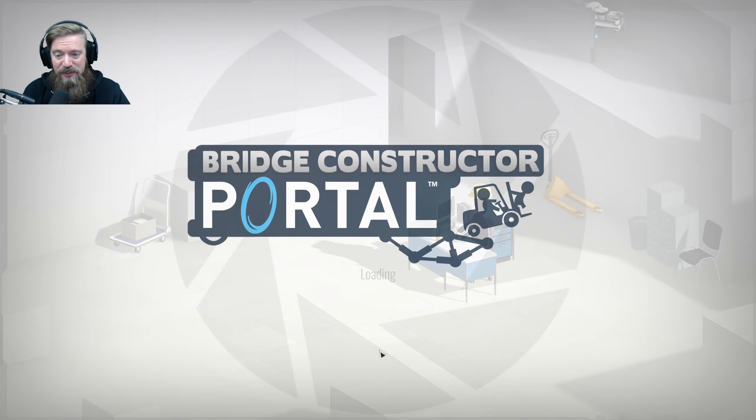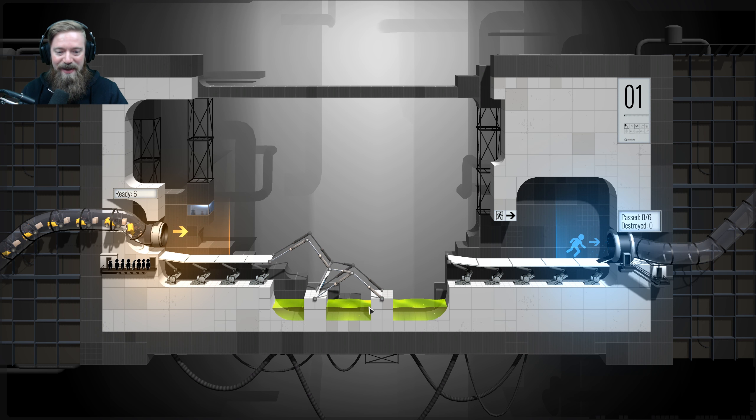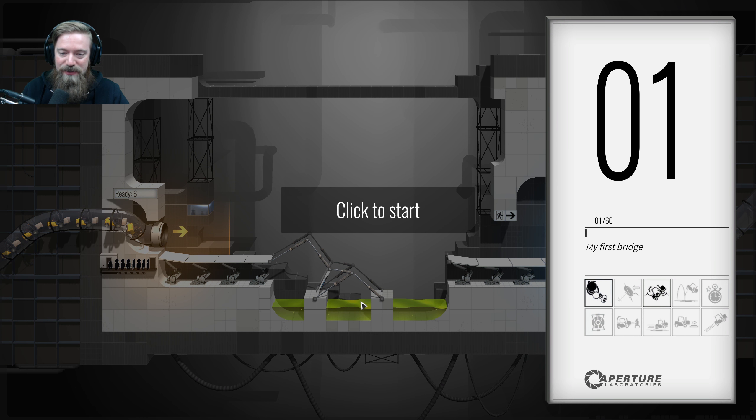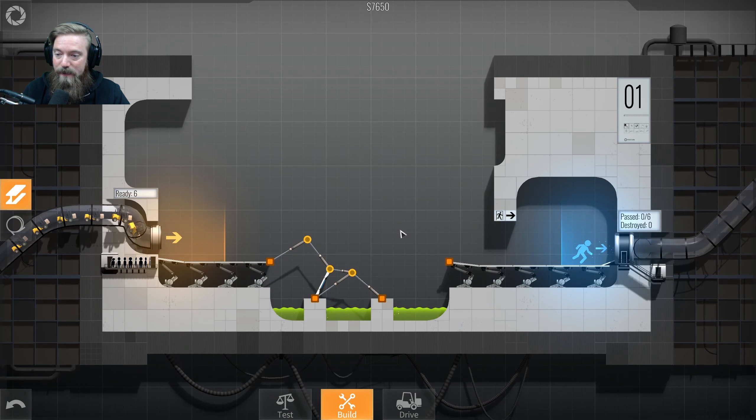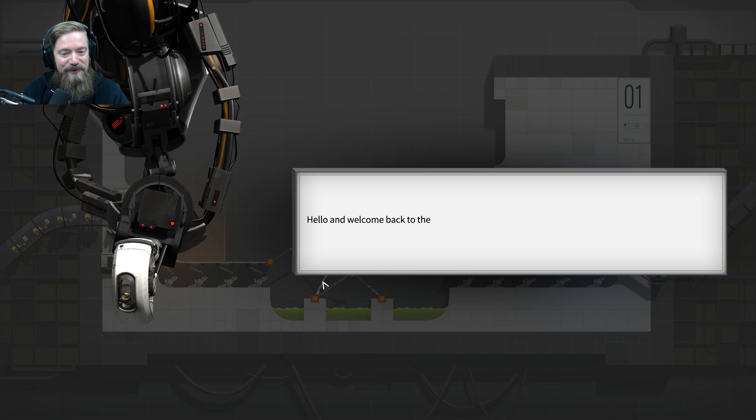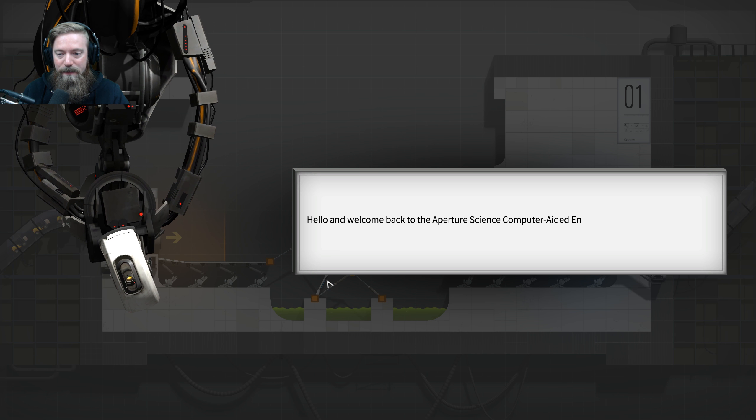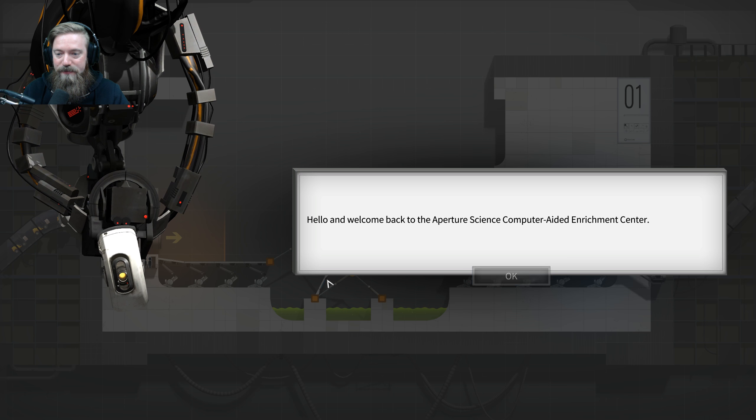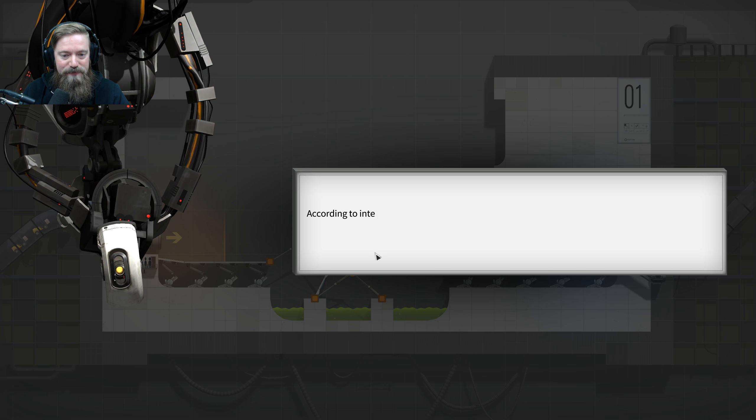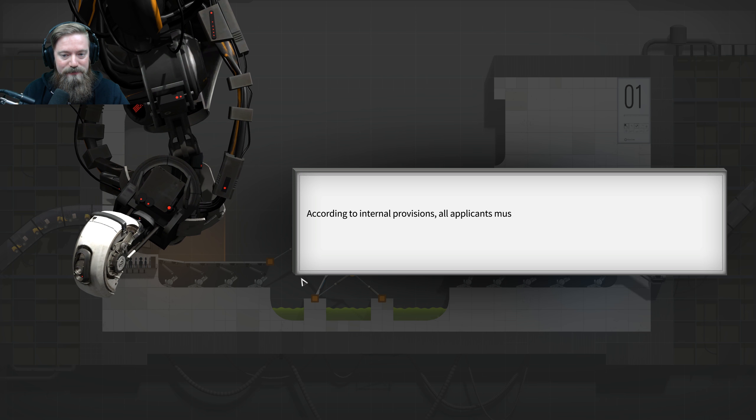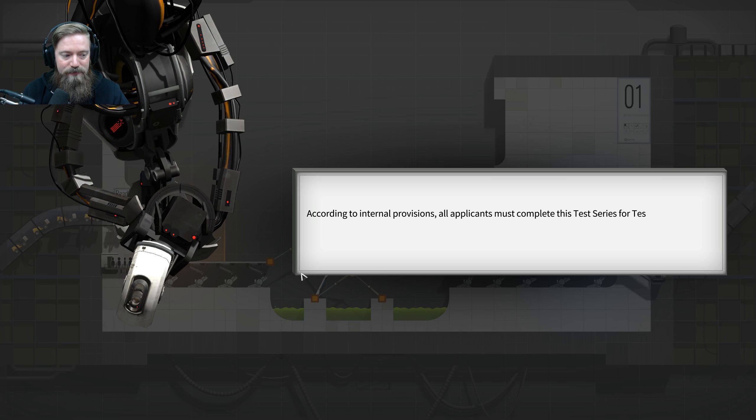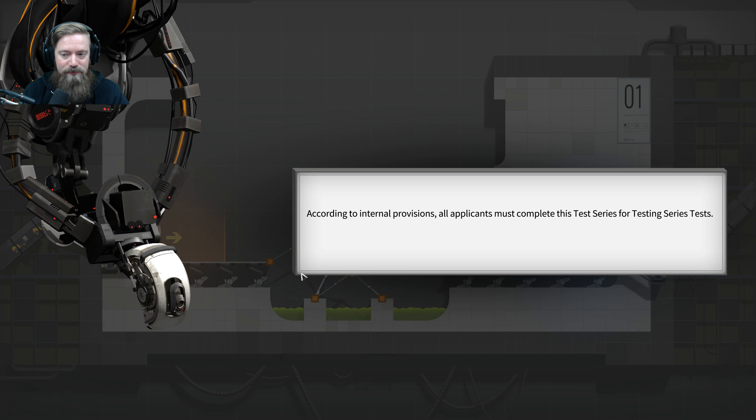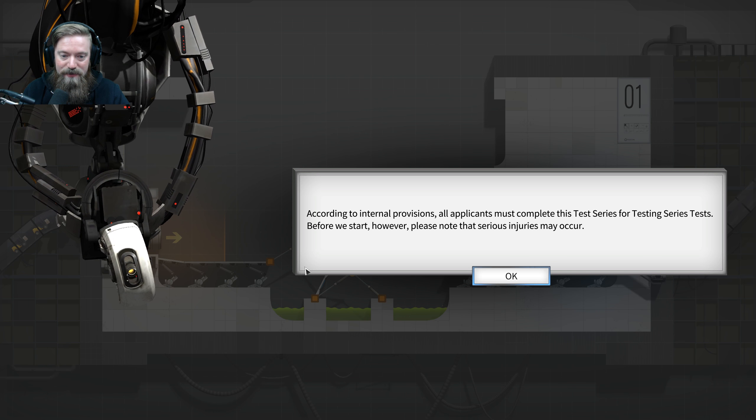Don't worry. We'll be securely withholding your paychecks during this probationary period. This series of test chambers will test your construction and deduction skills. Are you ready to earn your golden Chief Custodian hat? I sure am. Oh. Graphics are nice. My first bridge. Okay. Hello.